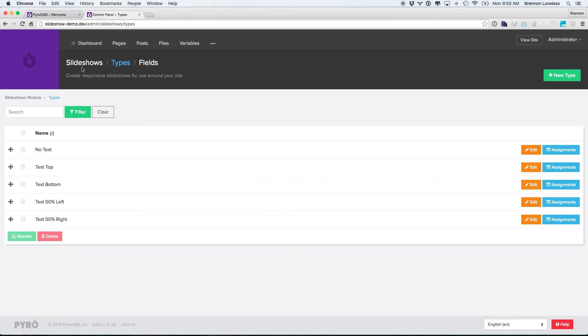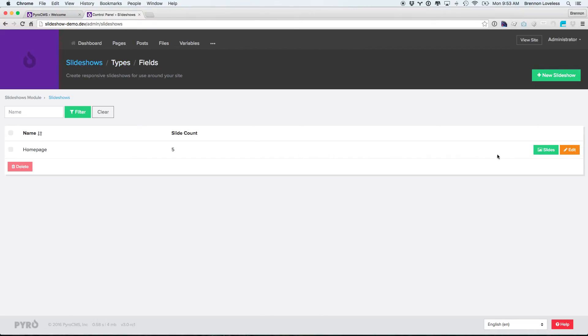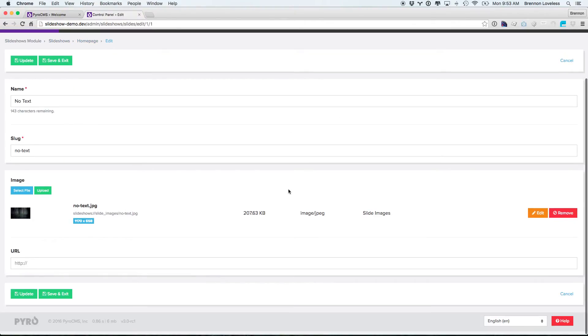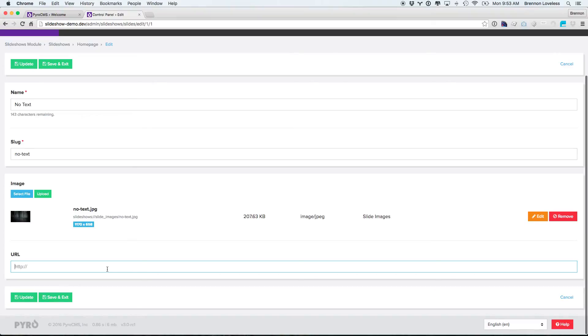Now our no text slide type has that URL assignment, and if we edit this page here, then we can add a URL in there.